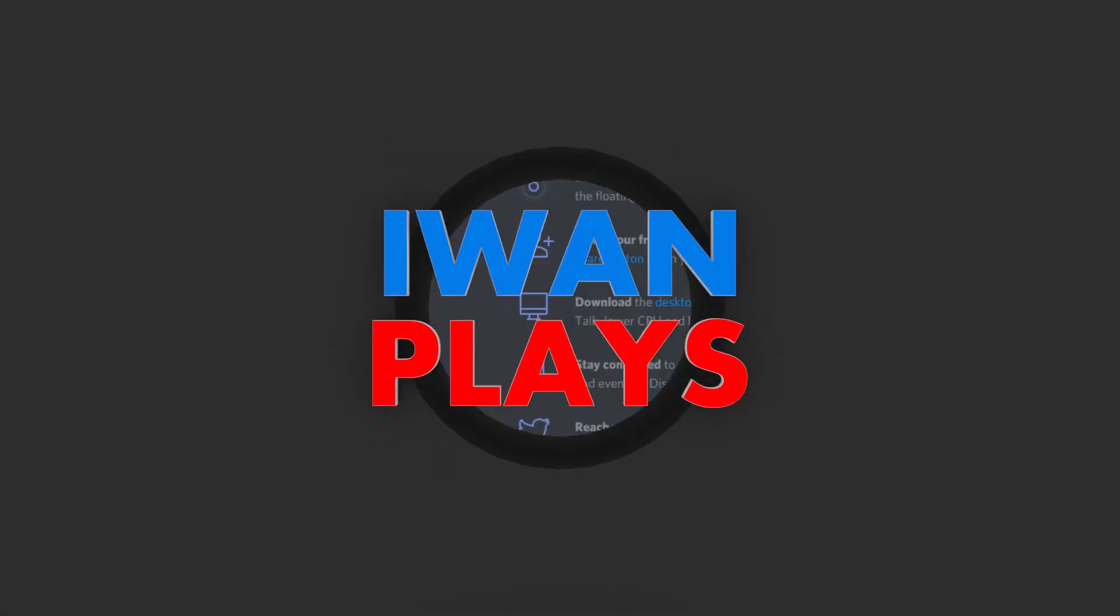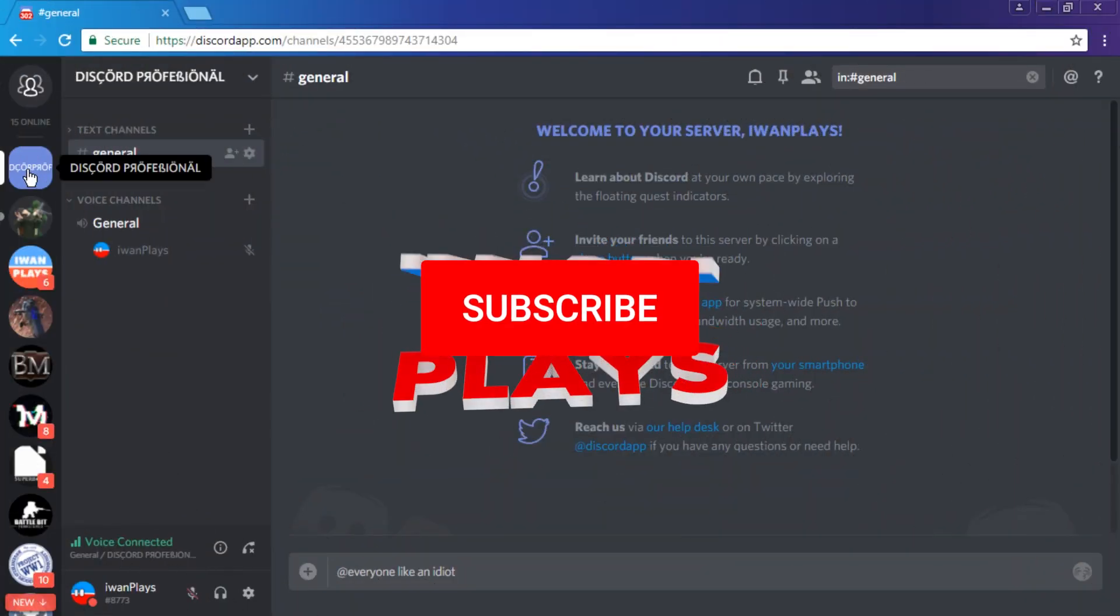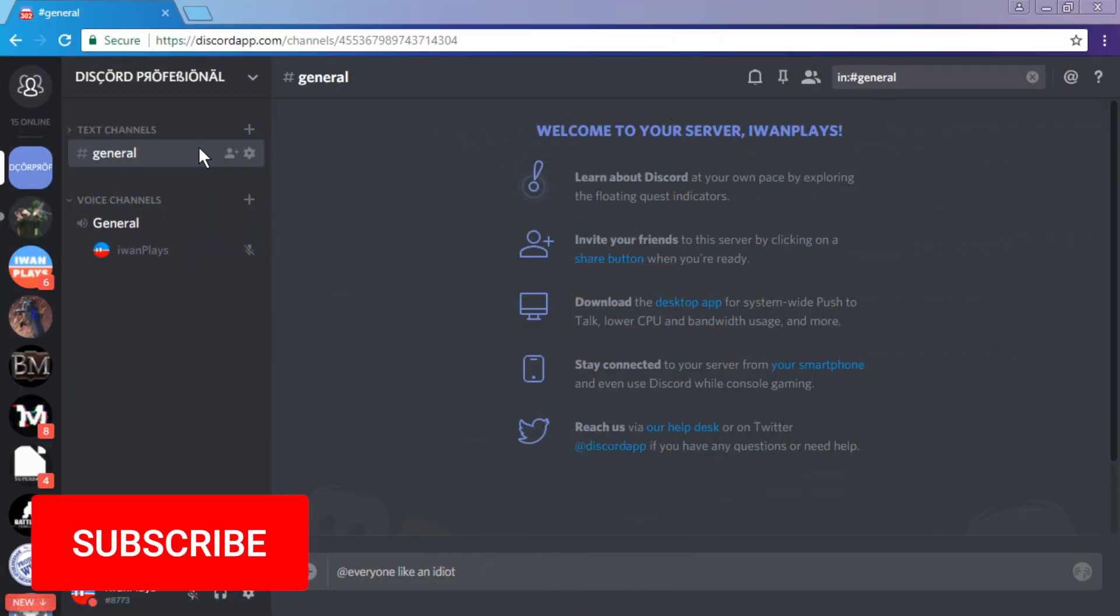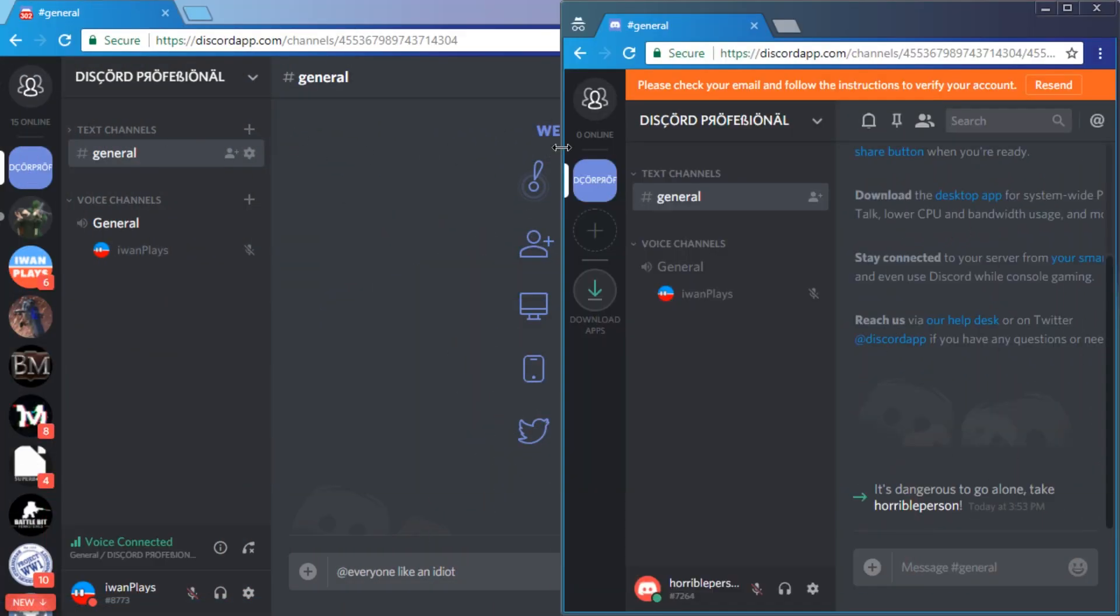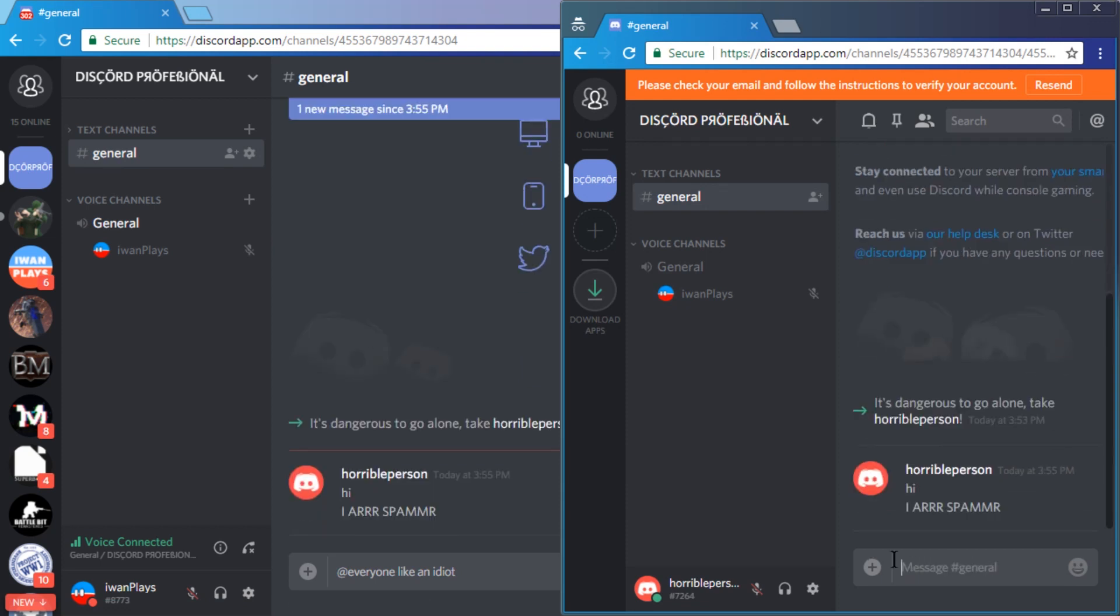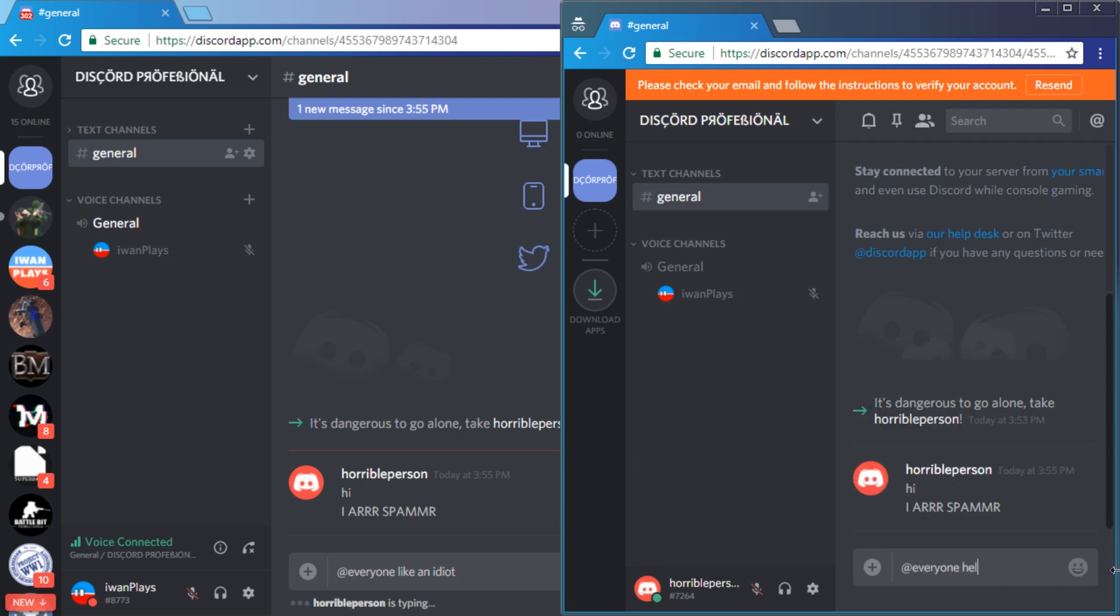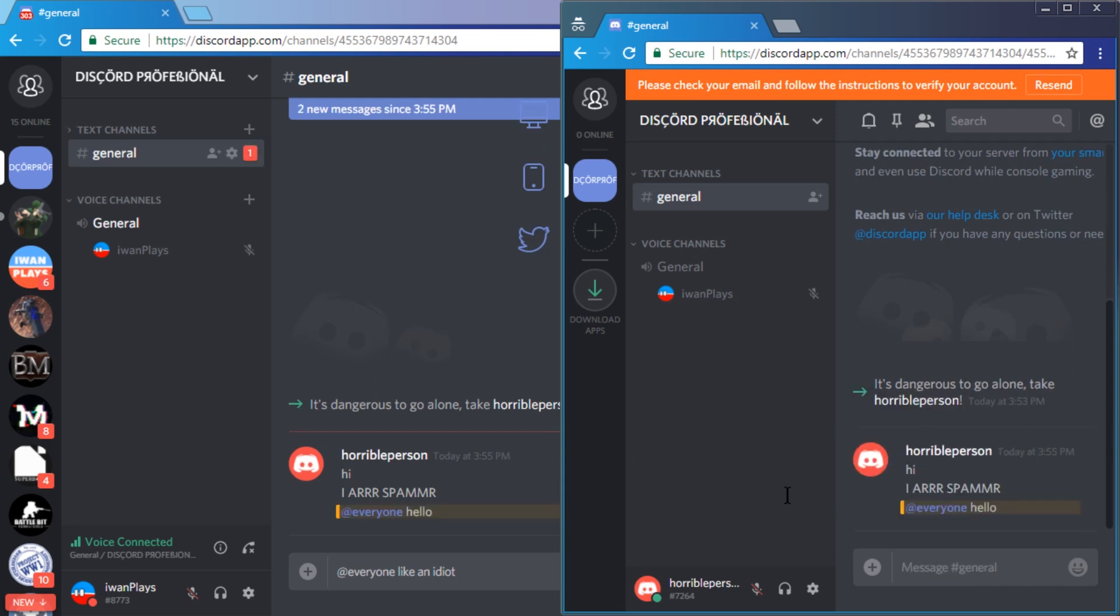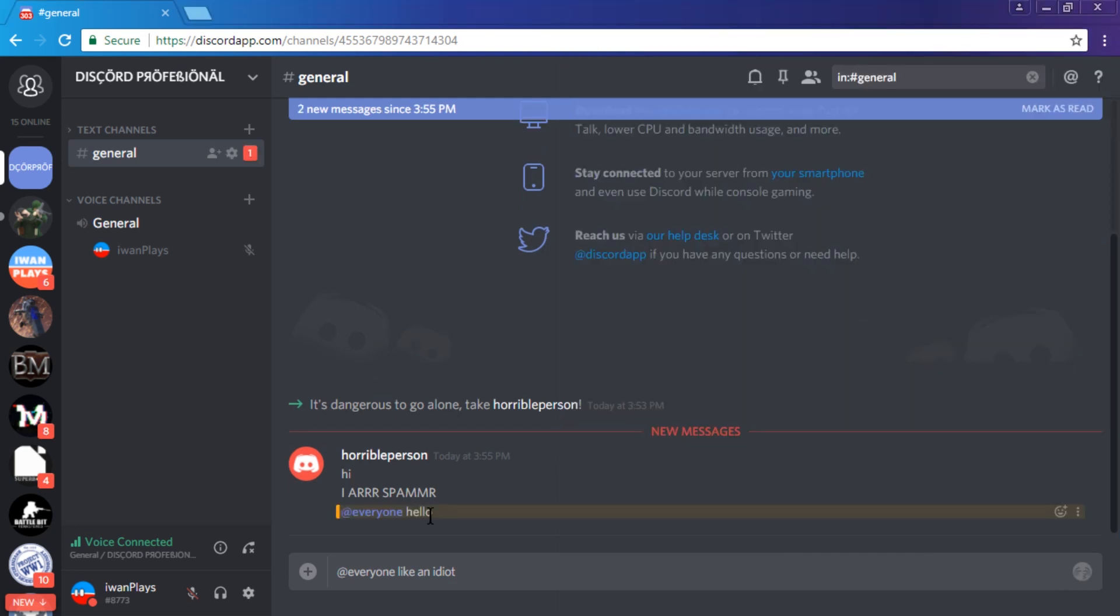Hello and welcome. So you created your Discord server and now people are joining saying things like 'hi' and 'I are spammer,' then doing things like 'hello everyone.' Of course, people start leaving the server because they don't want to be everyoneed.